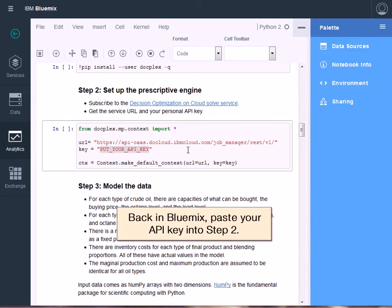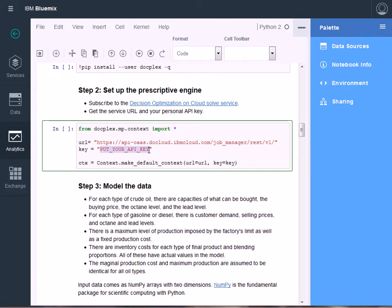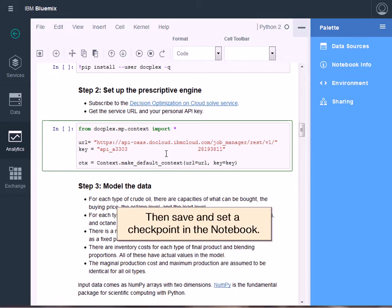Back in Bluemix, paste your API key into Step 2. Then save and set a checkpoint in the notebook.